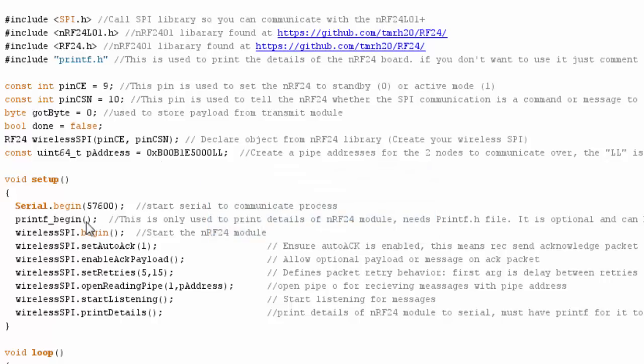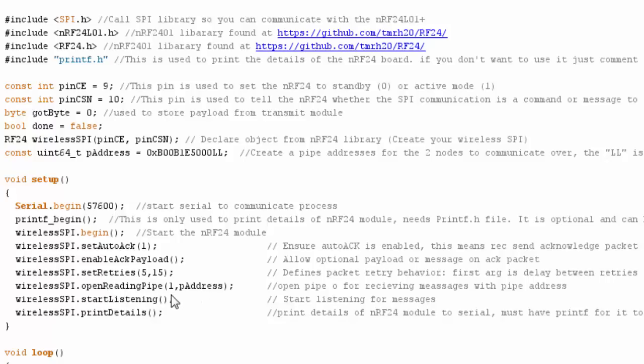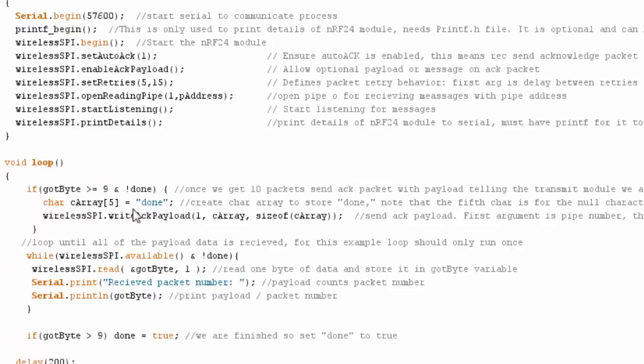Then I get started in my setup code. Once again, a lot of this is the same, except instead of stop listening, I'm going to start listening because I'm the receiver. I should also mention that when I open a reading pipe, I not only feed in the address, but I feed in the pipe number. That is because, remember, we can have up to six transmitters talking to the same receiver. I'm just telling this receiver that this transmitter is communicating over pipe one.